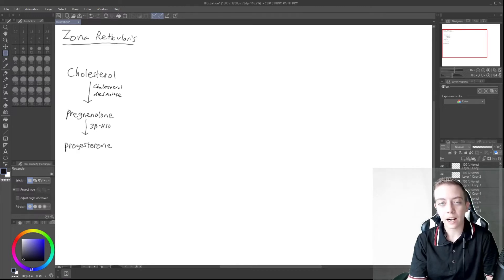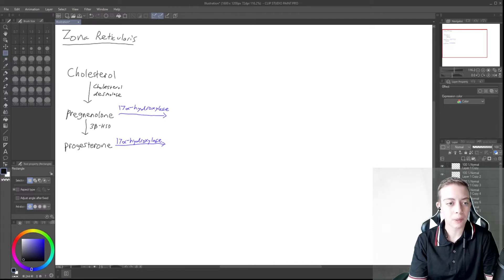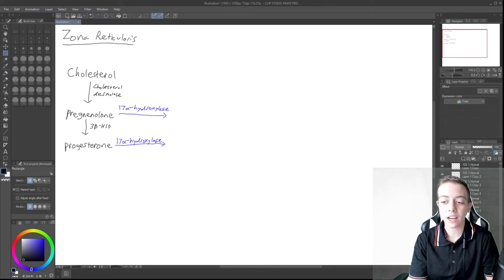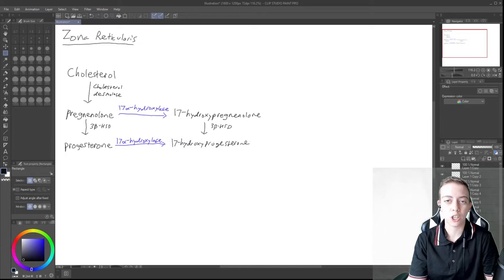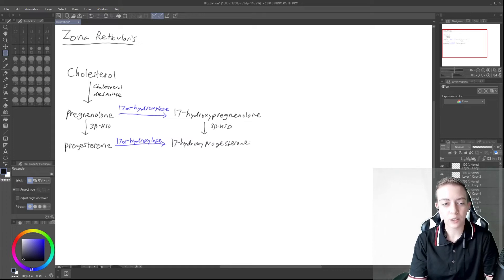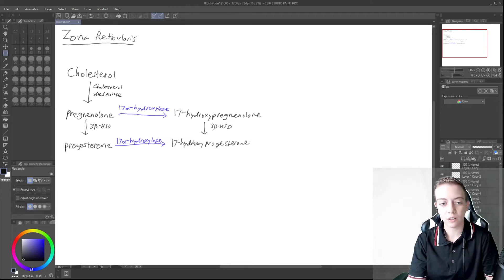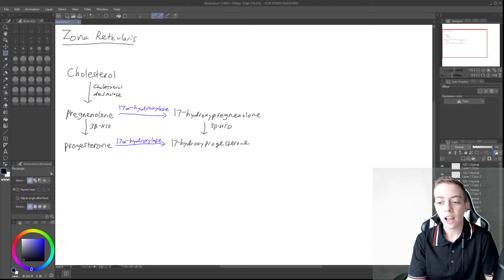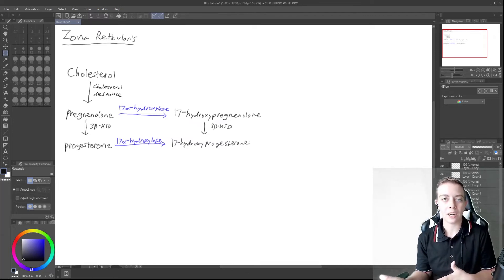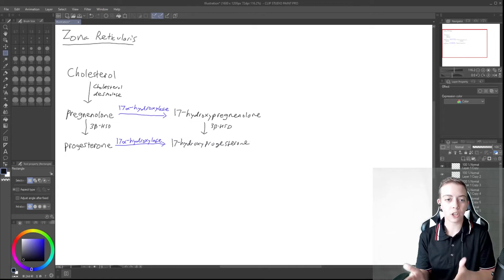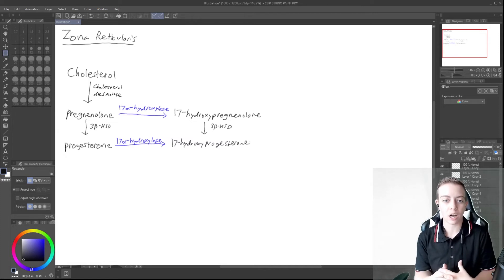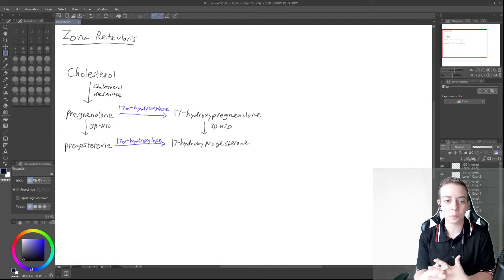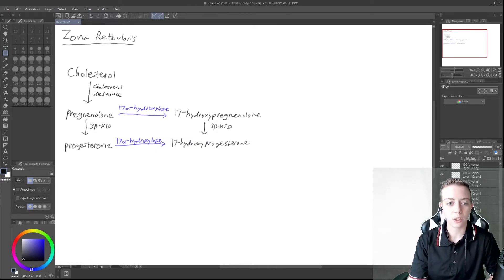And then as we saw in the last video, progesterone and pregnenolone are converted by 17-alpha-hydroxylase to 17-hydroxypregnenolone and 17-hydroxyprogesterone respectively. And as we talked about as well, 3-beta-HSD can also convert 17-hydroxypregnenolone to 17-hydroxyprogesterone. And now we're going to redirect to the androgen pathway. So we're starting today with 17-hydroxypregnenolone and 17-hydroxyprogesterone and see where those end up.